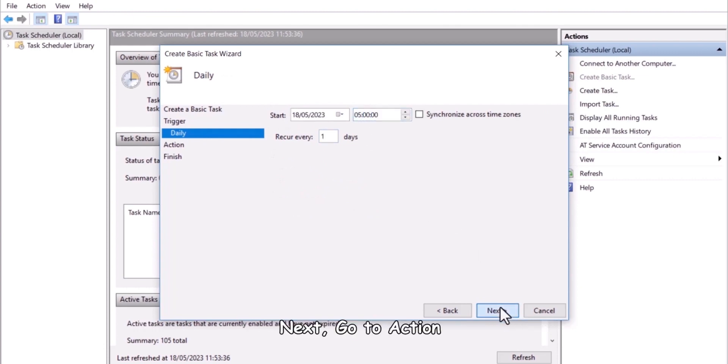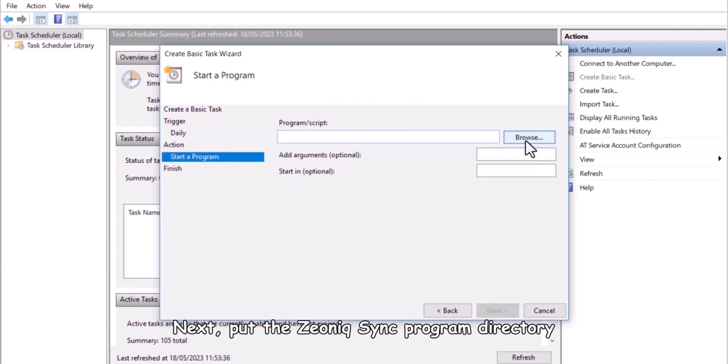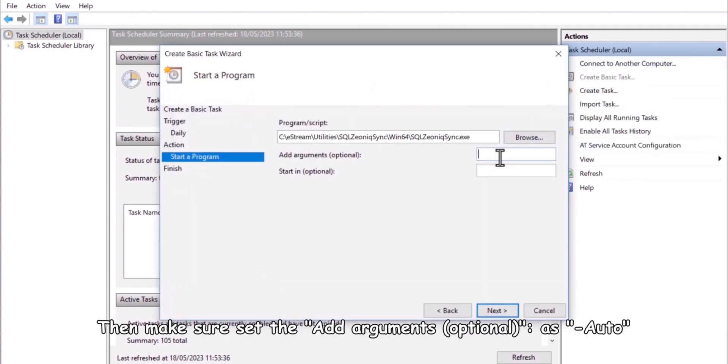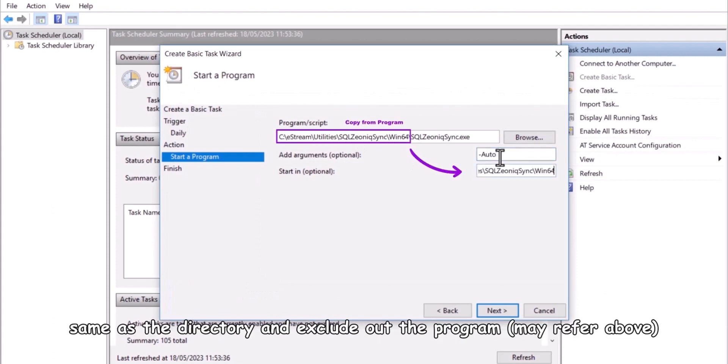Next, go to action, select start a program. Next, put the Xeonic sync program directory. Then make sure to set the add arguments optional as auto. Continuously, key the start in optional, same as the directory and exclude out the program.